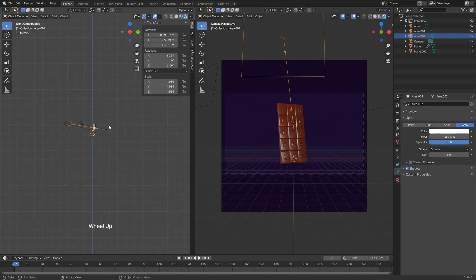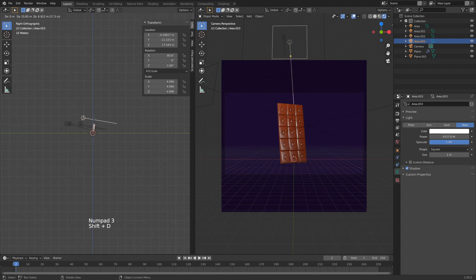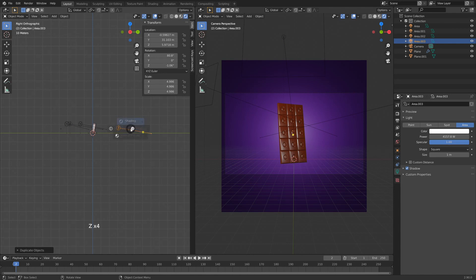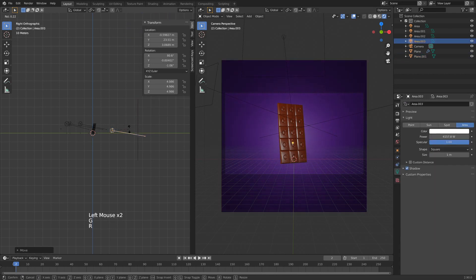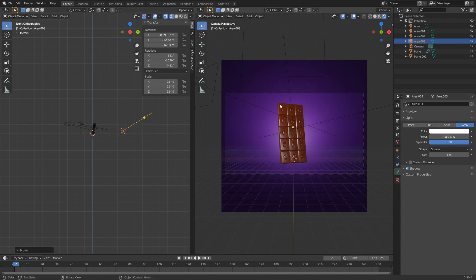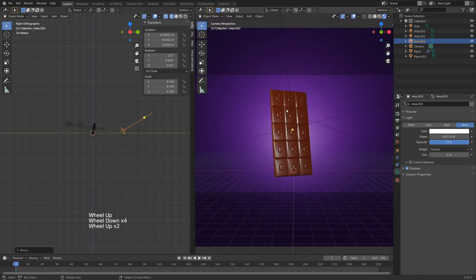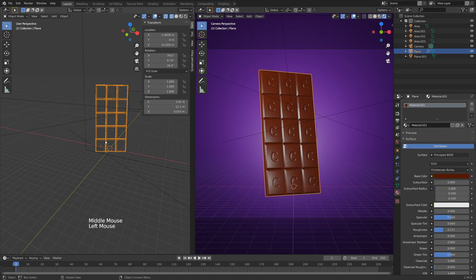Duplicate a light to hit the background as well. With the light selected, hit Numpad 3 and Shift+D to duplicate. Drag it so it's hitting the background. You can hit Z and go to wireframe mode to see how close the lamp is to the background. It's cool to have a circular light behind the chocolate to make it pop more and give it that commercial look.